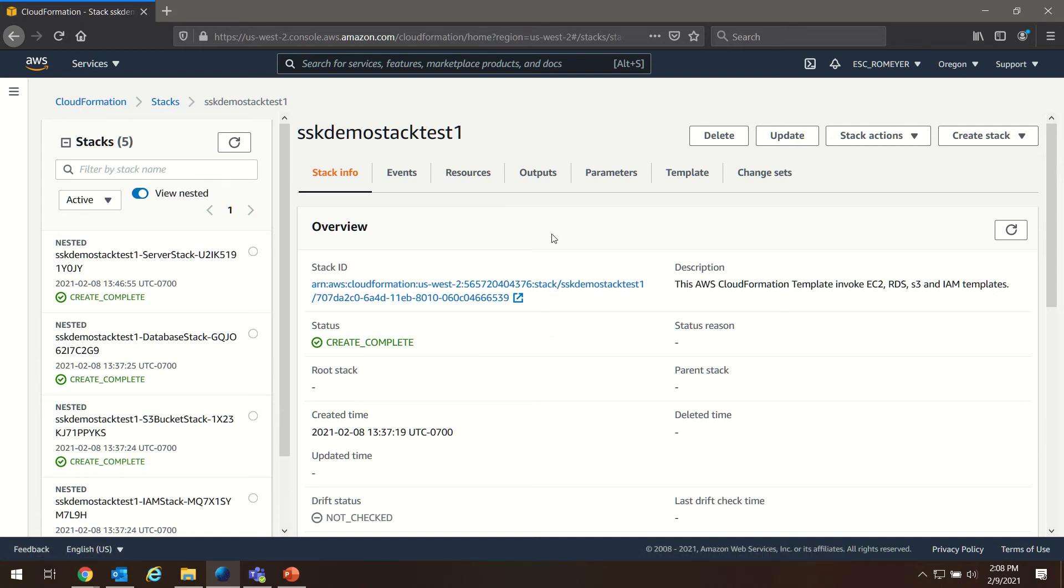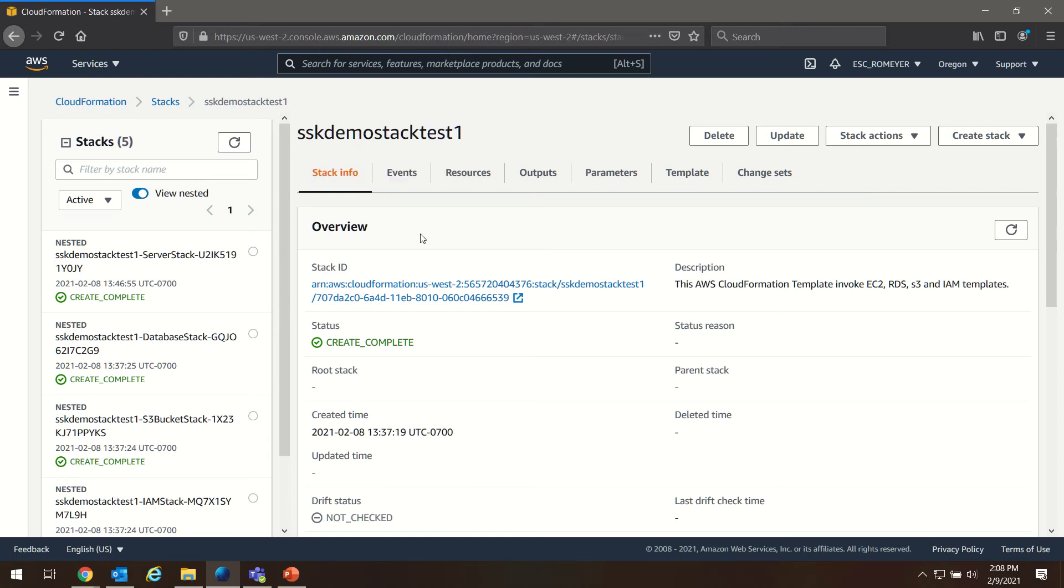If you're keeping score at home, you may notice that my stack name has changed from the last video, and I'd like to take a minute and tell you exactly why that is.